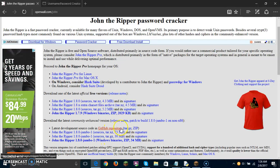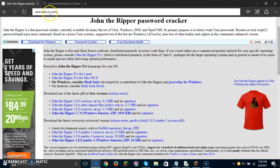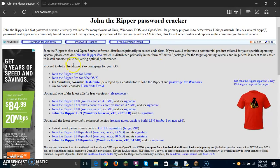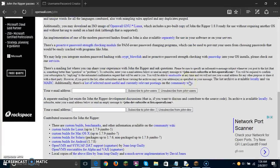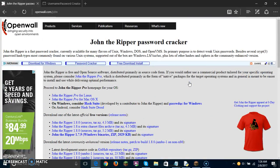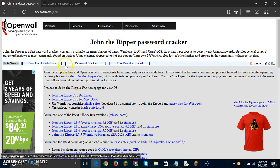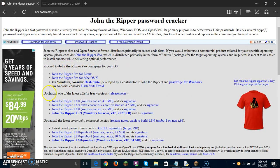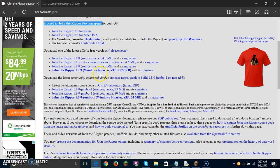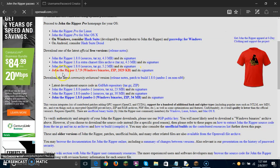First thing you want to do is go to openwall.com/john. You get a website that looks something like this. Do not click on those buttons right here — these are just ads. Go to download one of the latest official free versions, not the pro version, which costs real money. Click on the one that says John the Ripper 1.7.9.